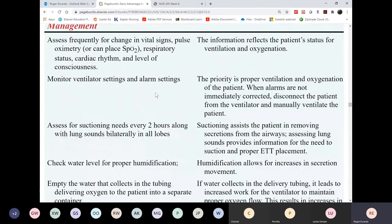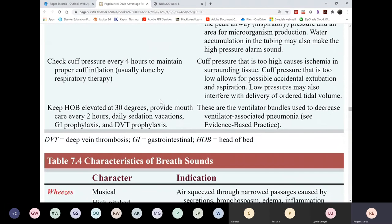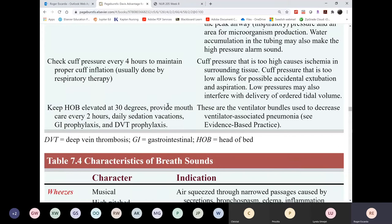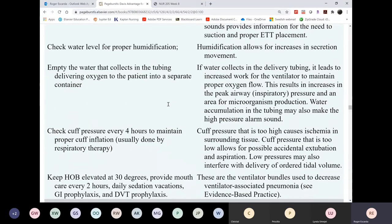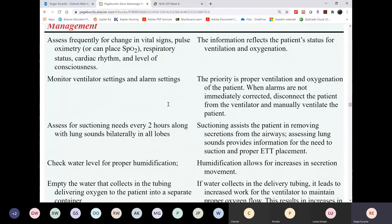Airway management is your job as a nurse: verifying tube placement every shift, oral care every two hours, suctioning as needed, turning the patient, and proper cuff inflation. DVT prophylaxis will also be ordered — either low molecular weight heparin or unfractionated heparin.